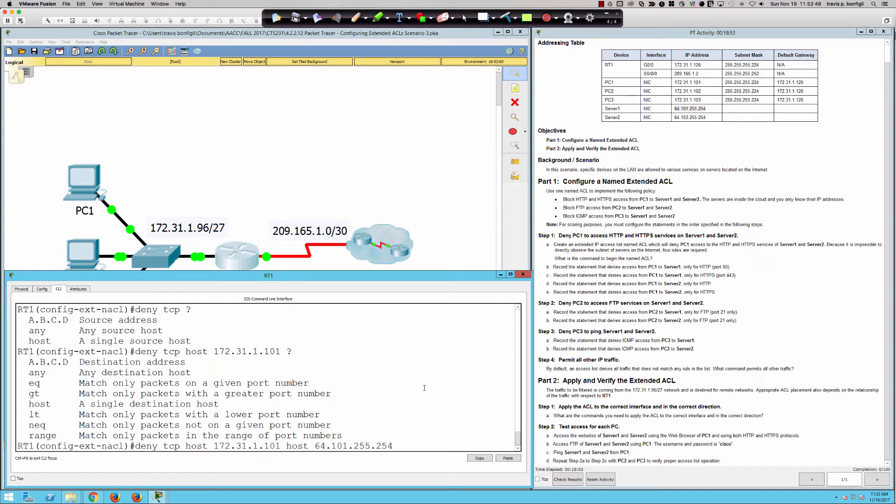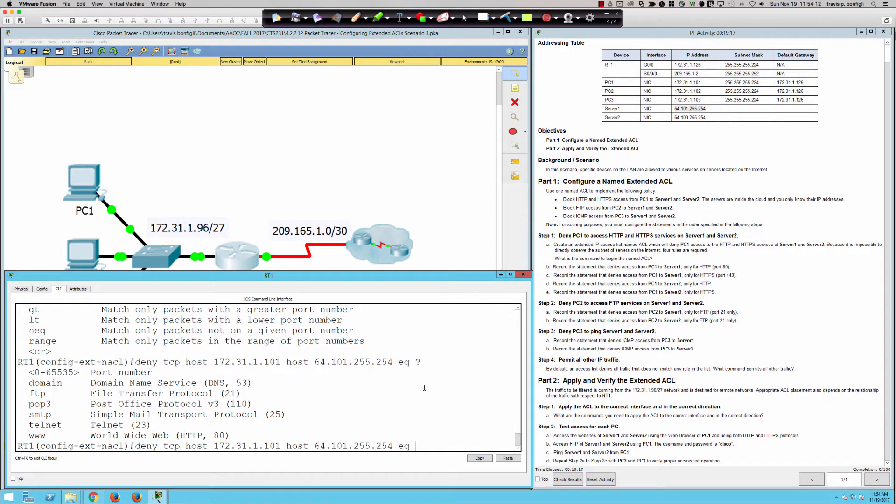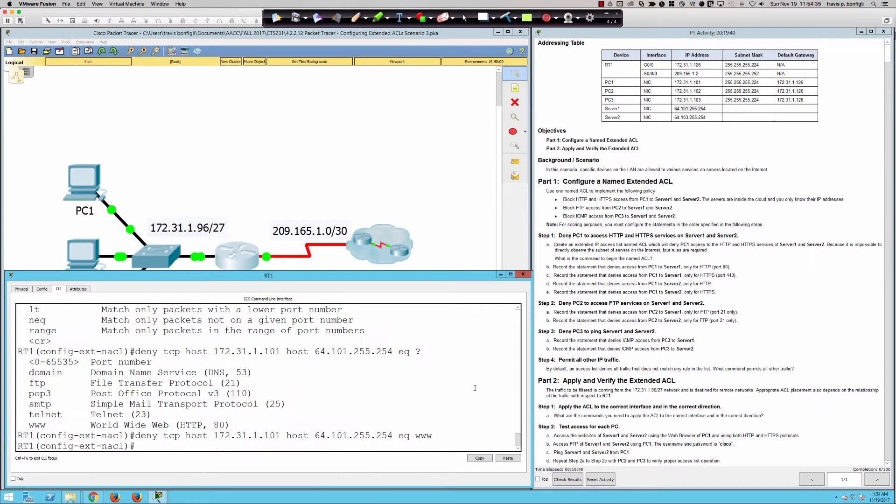Now we're not done yet. If I hit enter right now, and then I tried to SSH to the host, to server one, it's going to get denied. Remember, we're not trying to deny all TCP protocols. I'm not trying to block all TCP. I'm trying to block only in this instance for that statement to server one for HTTP only. So equal to www. I could have also put 80, but if I put 80, it's going to put www in there. So we'll say equal www. So there's our first statement.